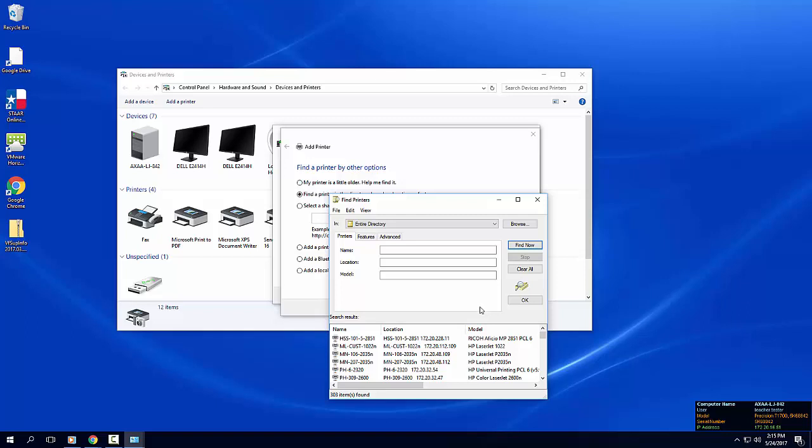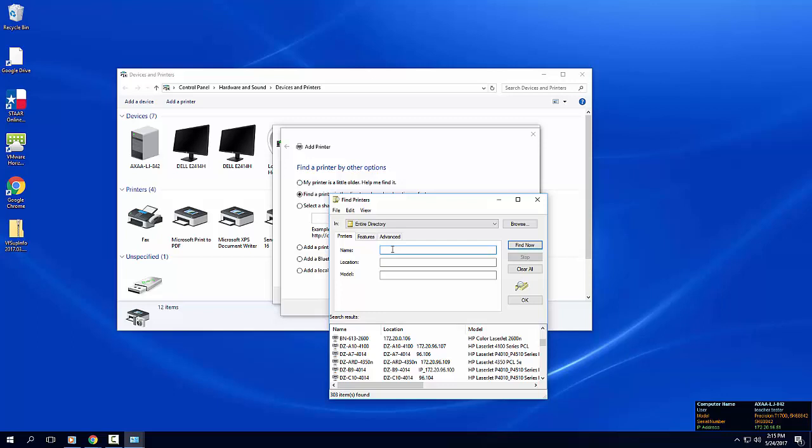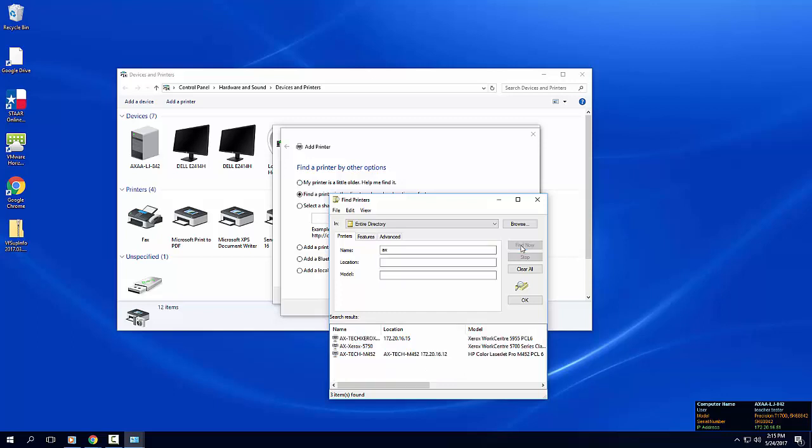The search results will list all of the networked printers in the district. To narrow down the search results to your specific campus, type your campus abbreviation in the name field and click the find now button.